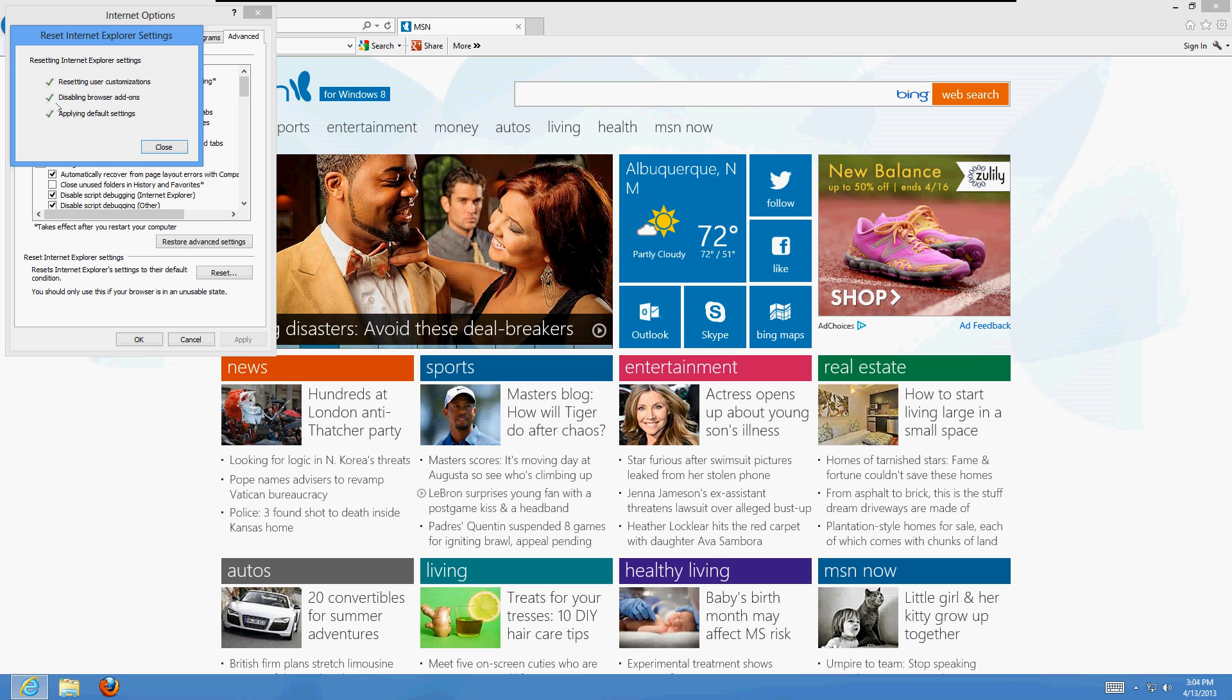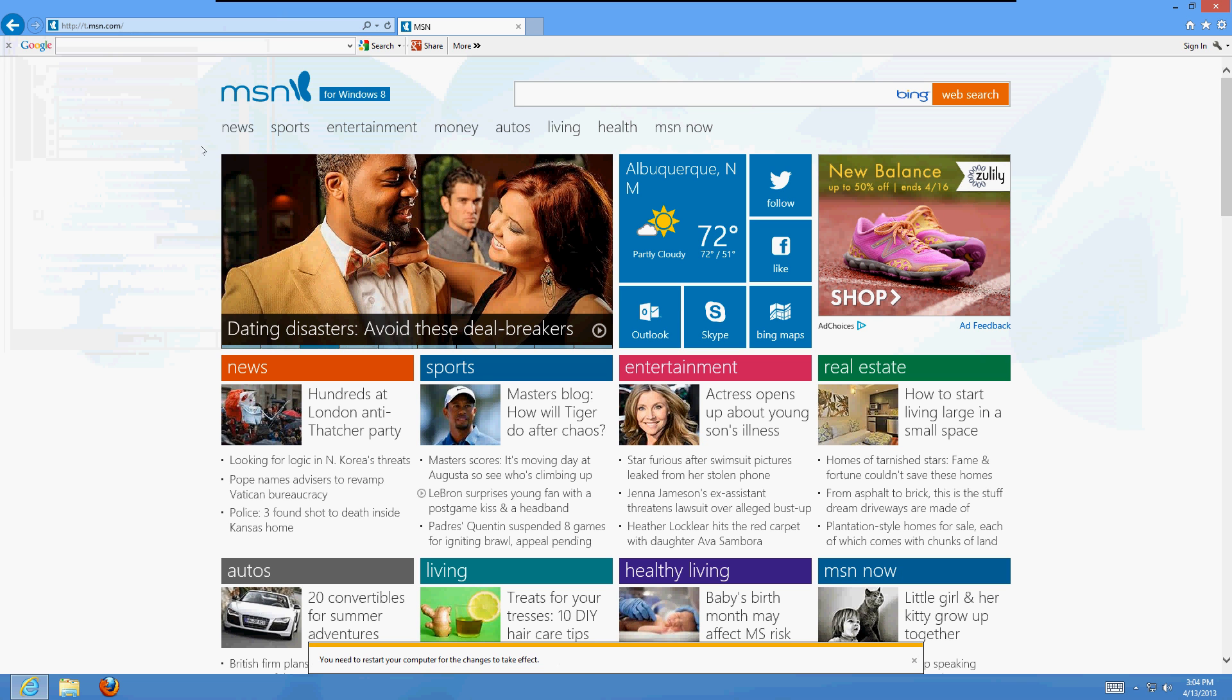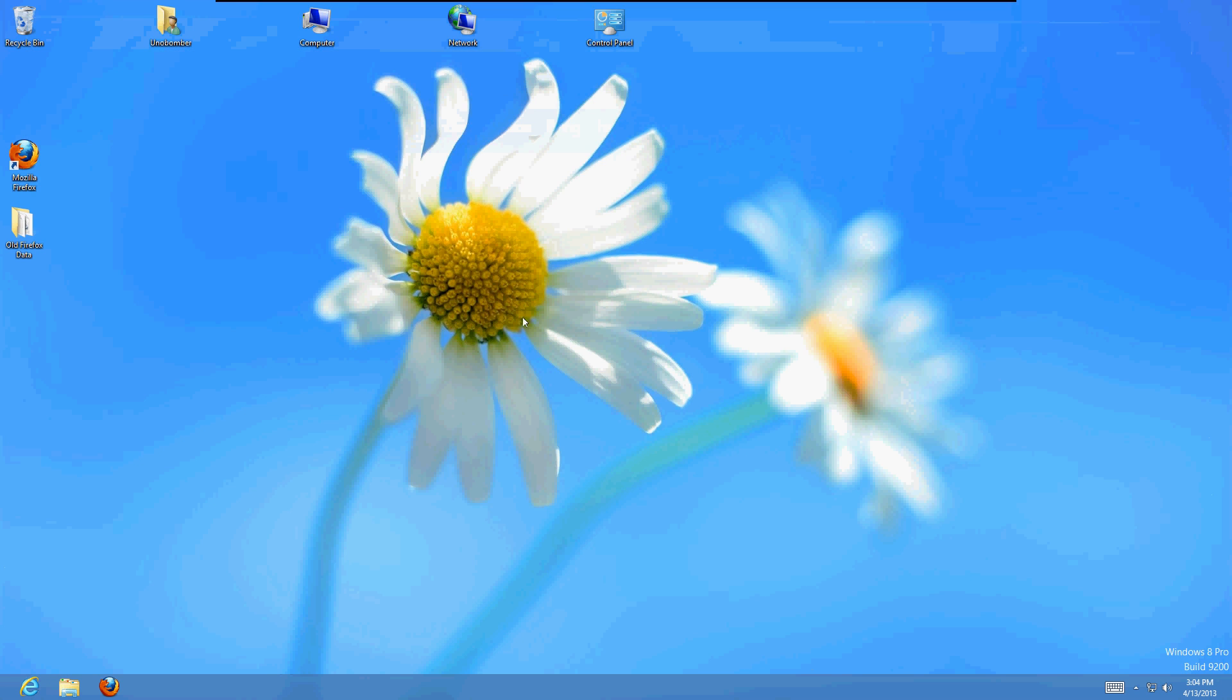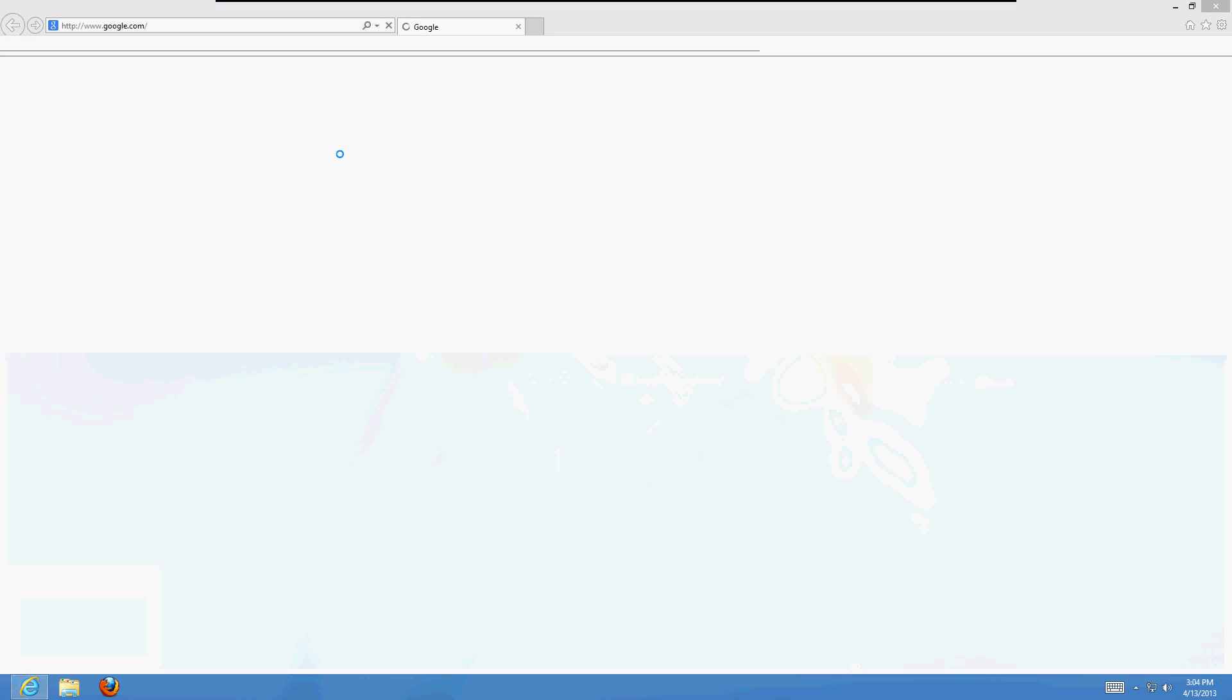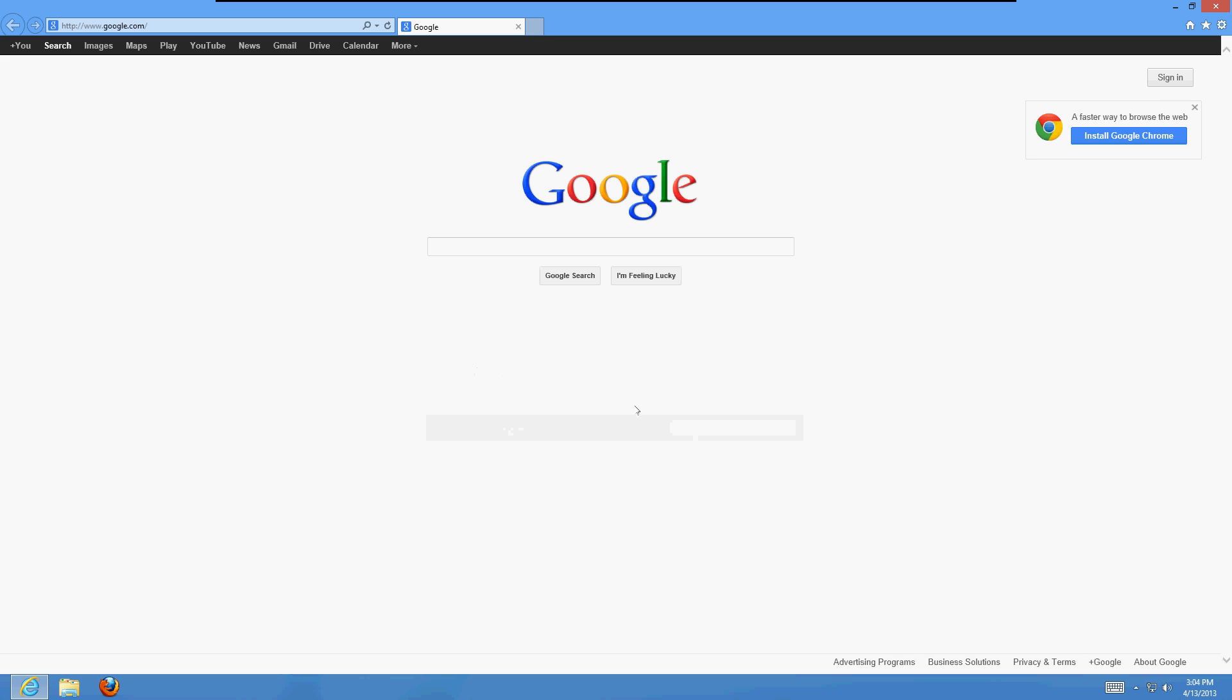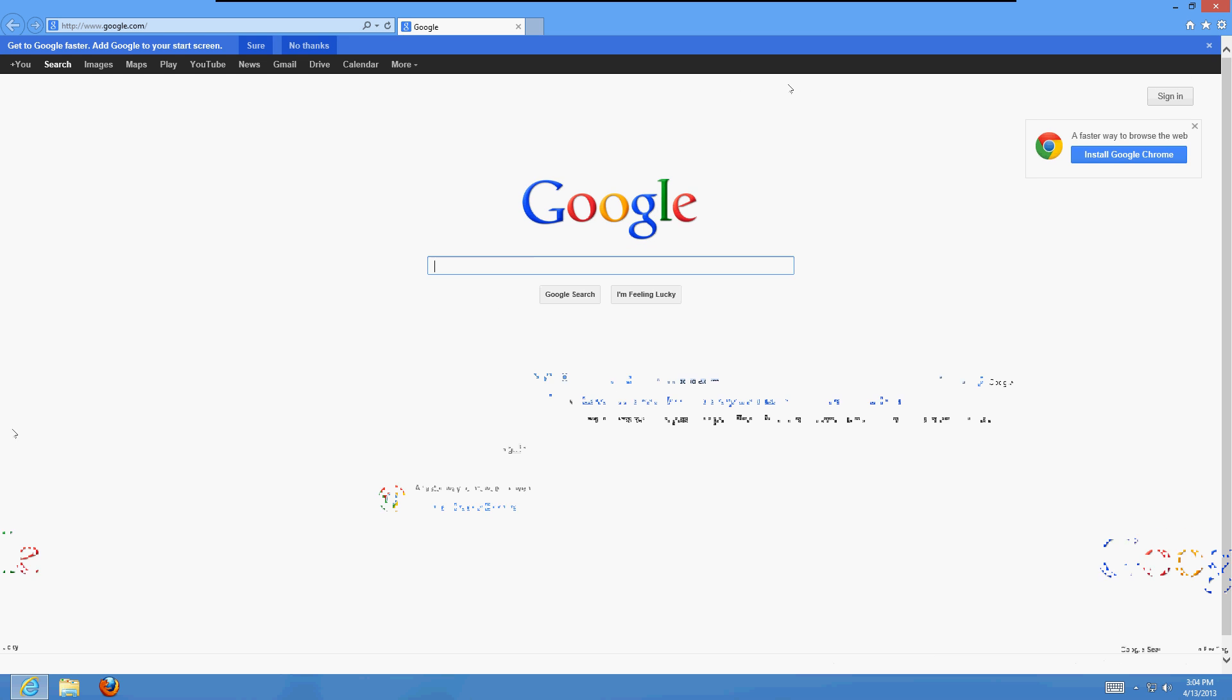Click Close, close out of Internet Explorer, bring up Internet Explorer again. It's going to come up with this window: Set up Internet Explorer. Just click on Use Recommended, click OK.